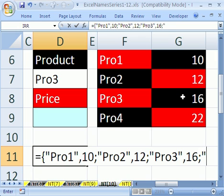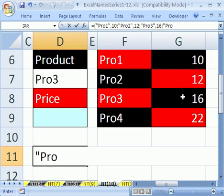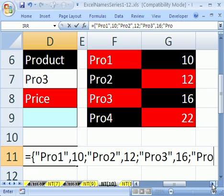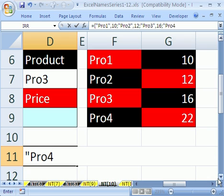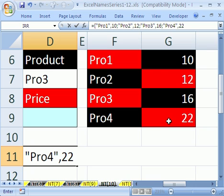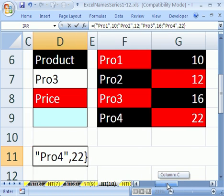The next one is in quotes, P-R-O-4, end quote. Comma is for column. And I see a 22 here, 22. And now we're done, so we put end curly bracket.